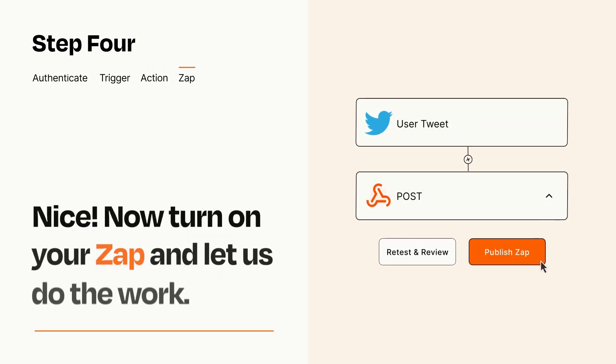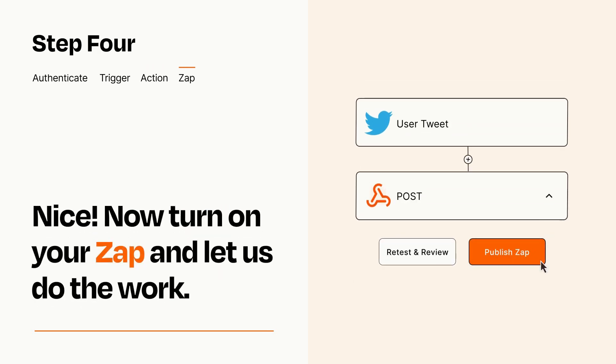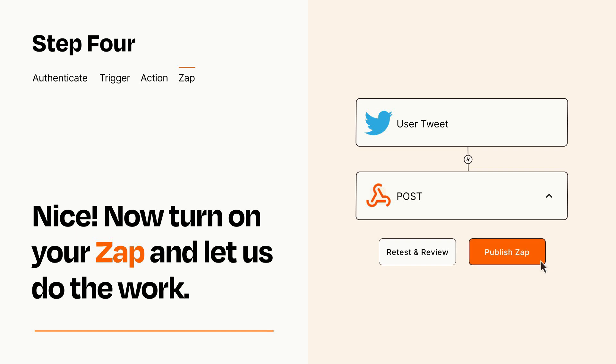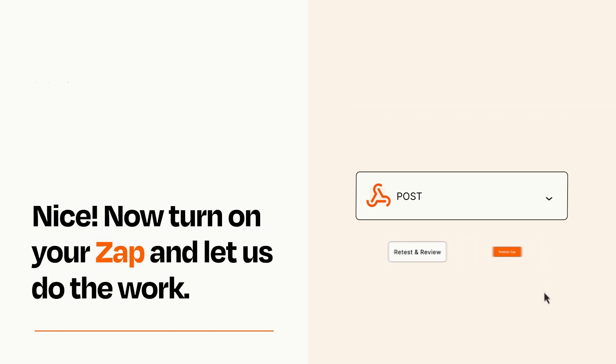Turn on your Zap and Zapier will start doing your work for you. Zapier can be as simple or as complex as you'd like and connects with thousands of apps, more than any other platform.